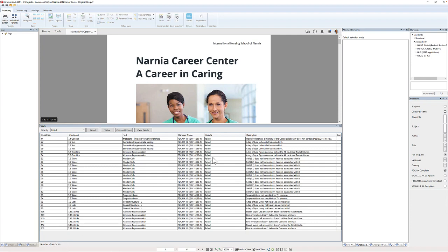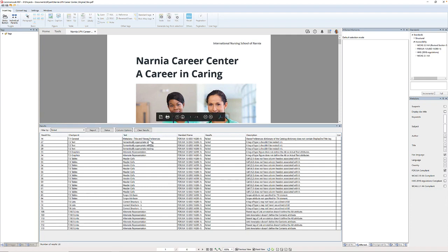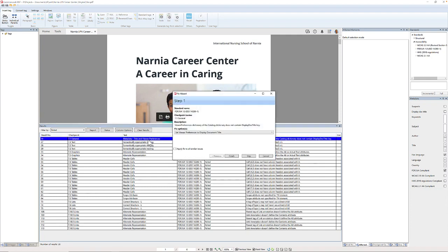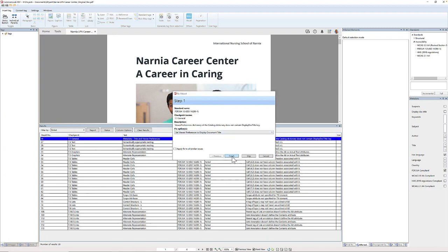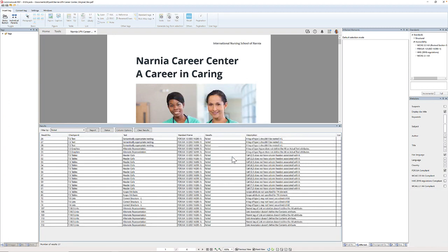I'm going to double-click on the next one. This is telling me that the title is not being displayed. If you click on the fix-option dropdown there is only one solution to this problem, so I'm going to click finish, and that addresses that problem.